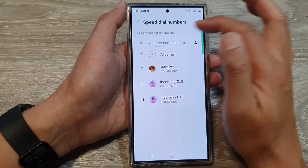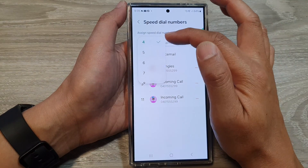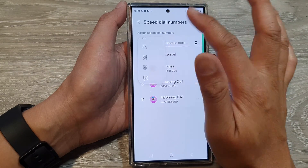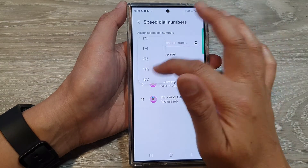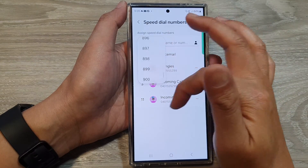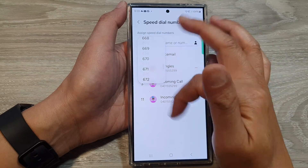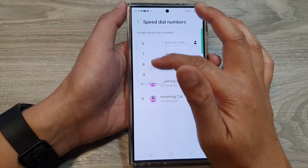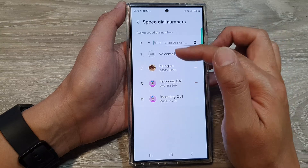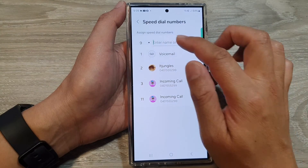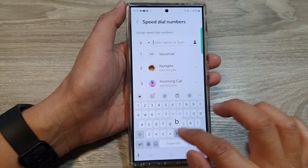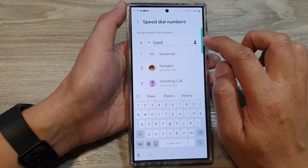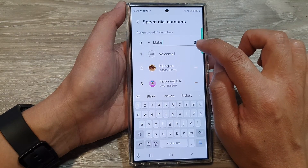Here I've got key number four available. If you tap on the drop-down, you can select different keys as well — this goes up to 999 keys. Here I can select key number nine, and we can then select a contact, or you can tap on the person icon.